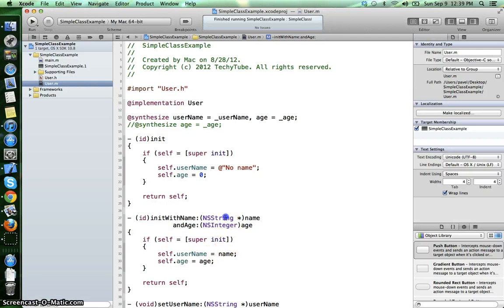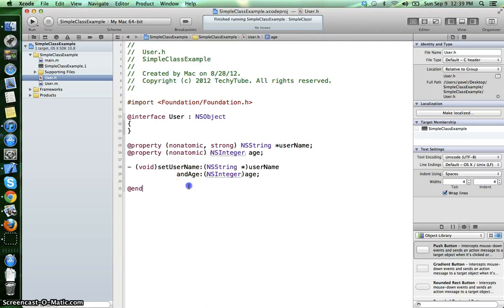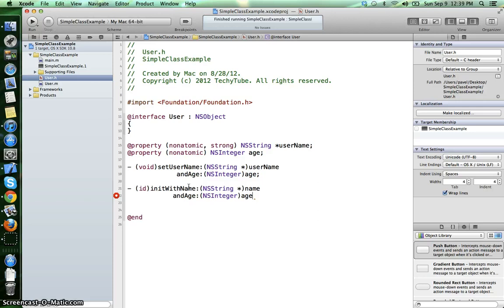And we also have to declare this method in the interface file.